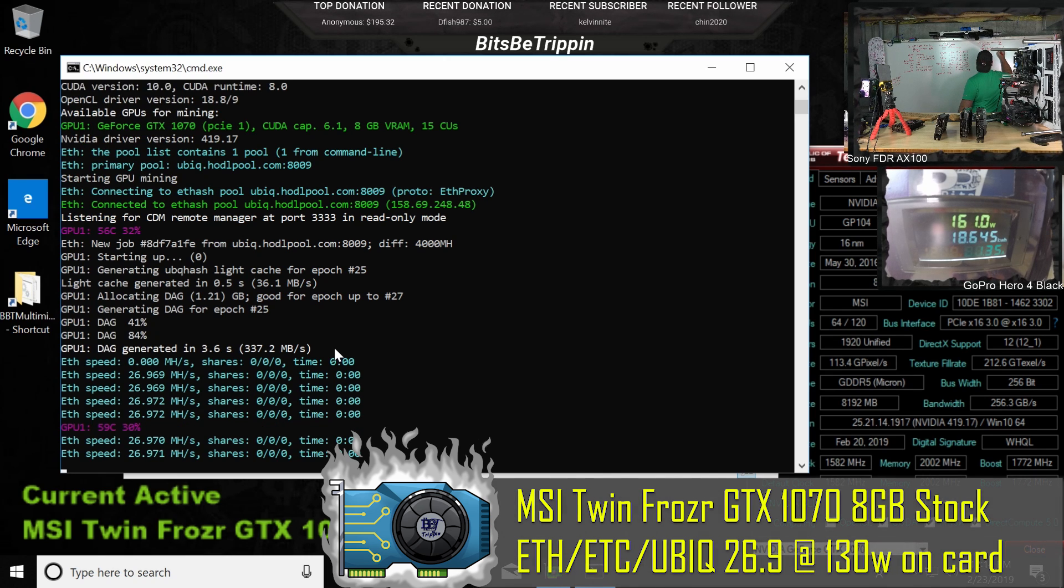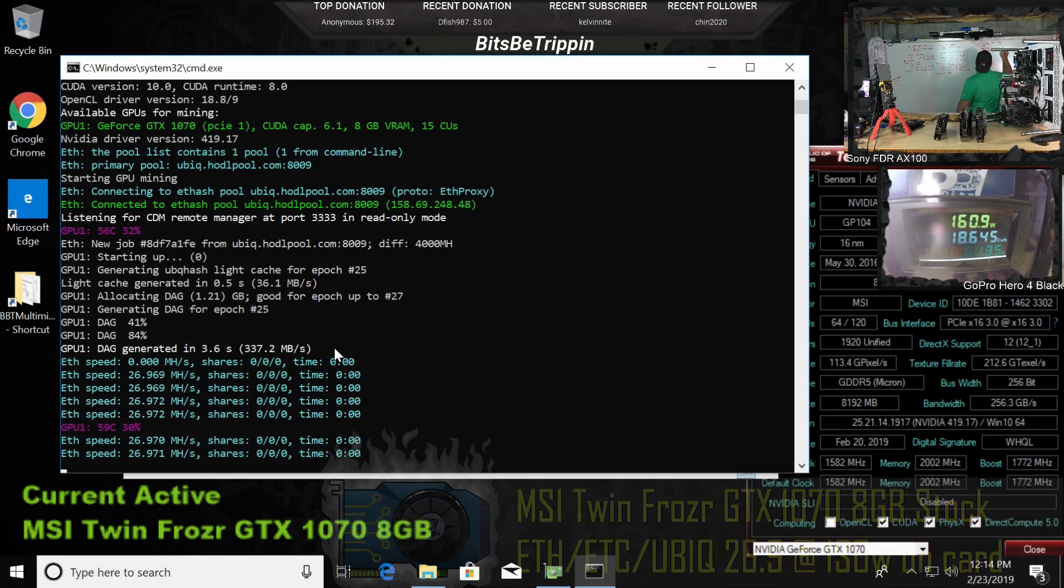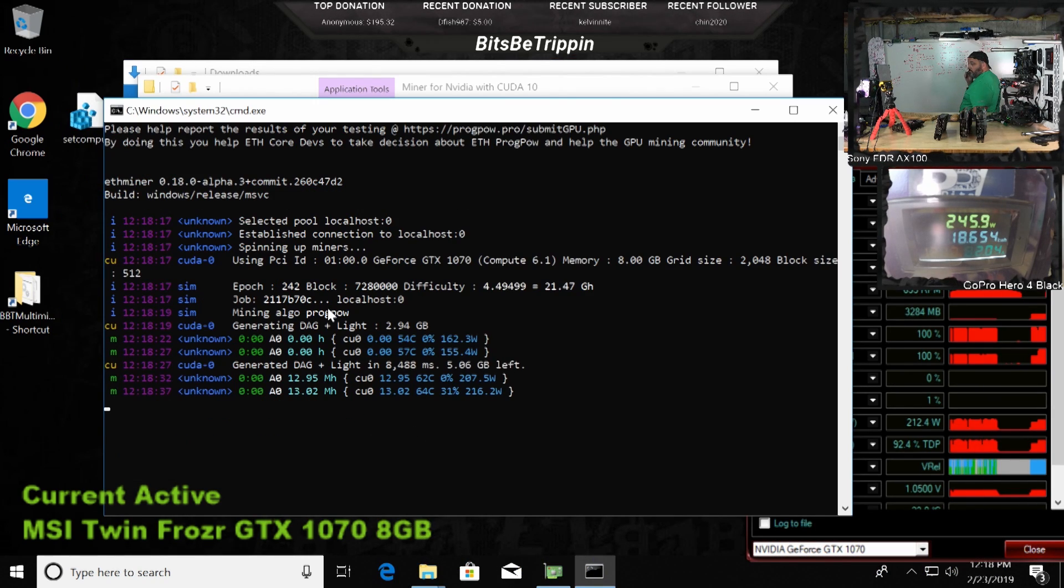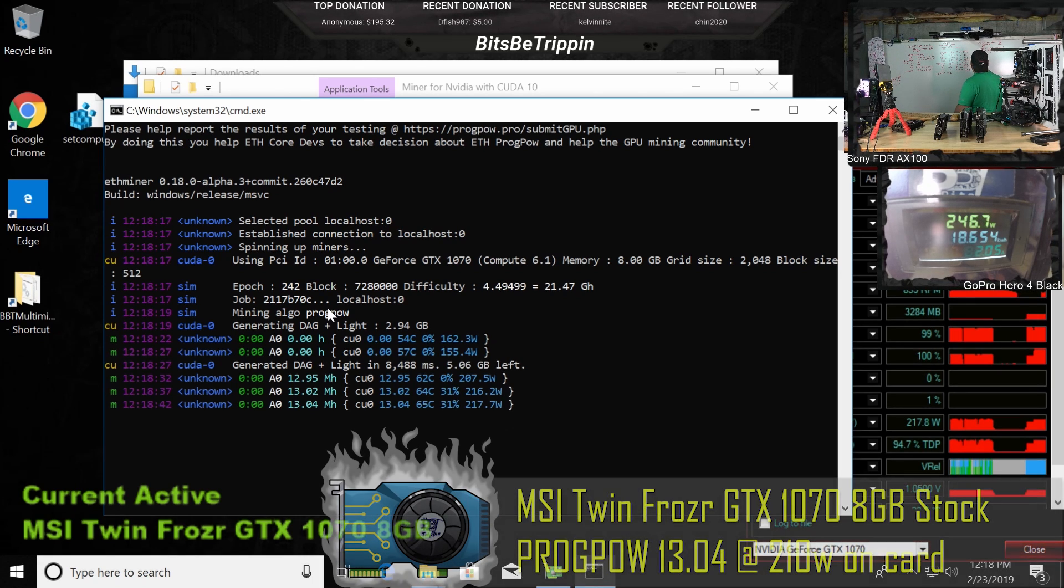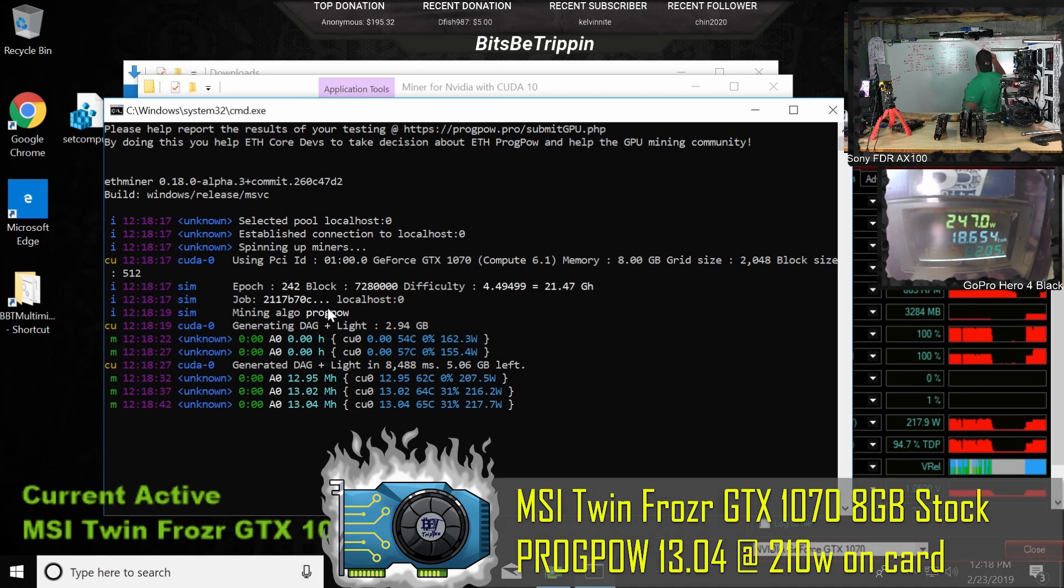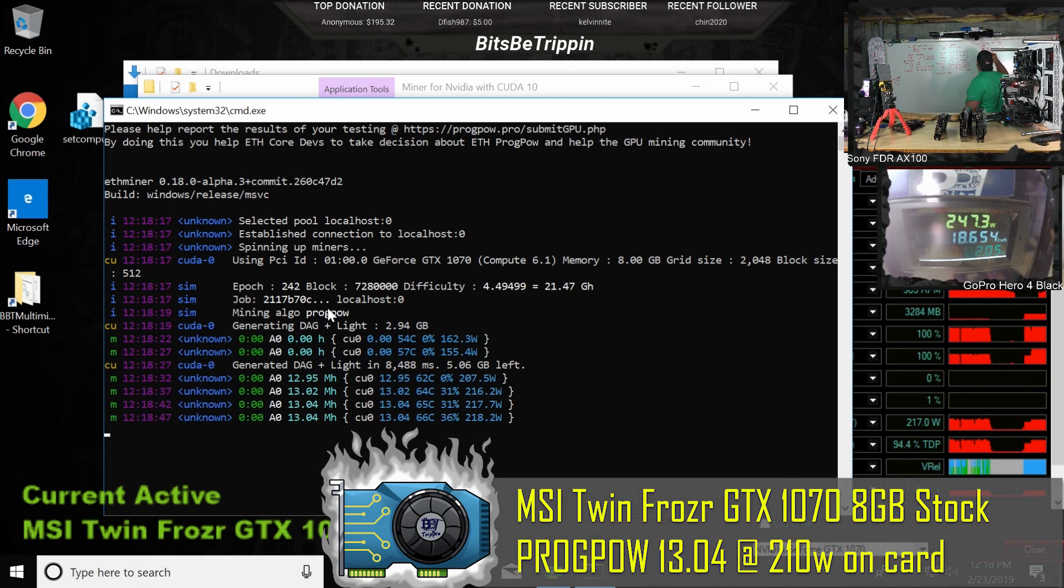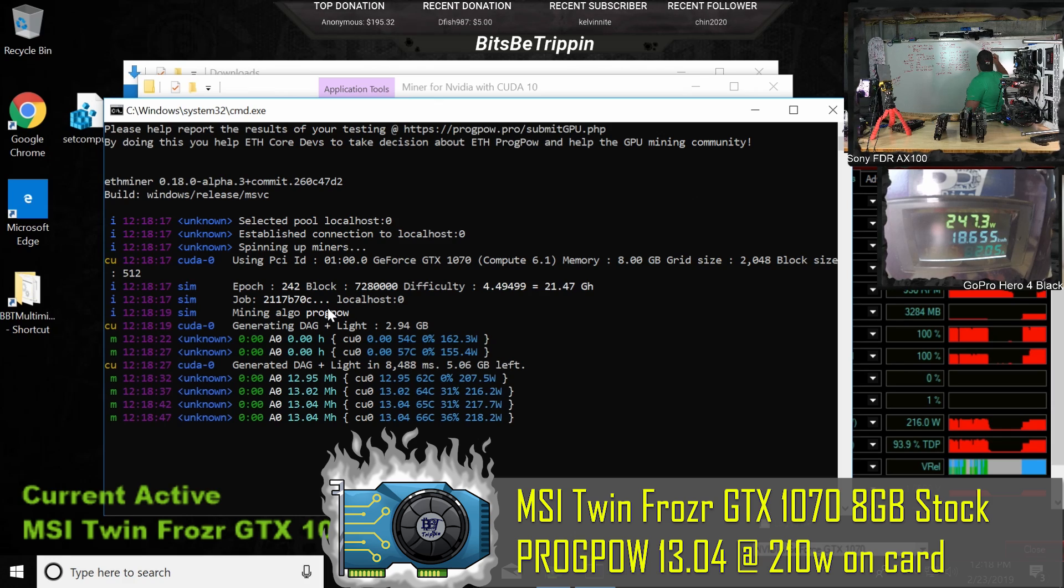161 watts. 128. 13.02, 13.04. ProgPoW. 13.04.